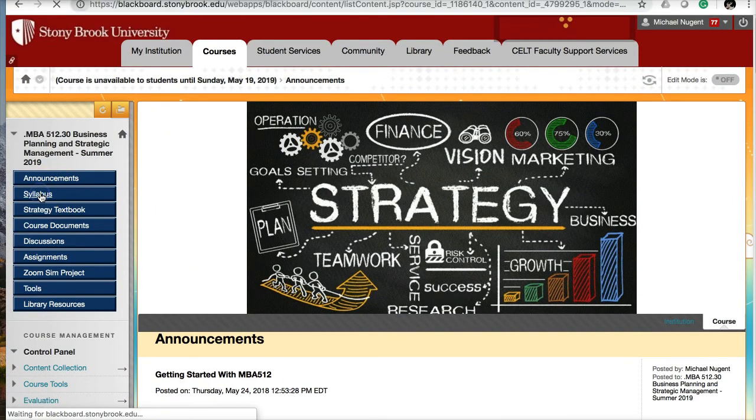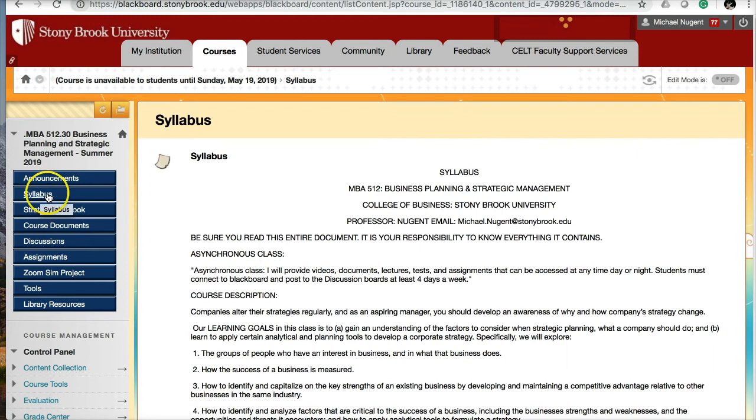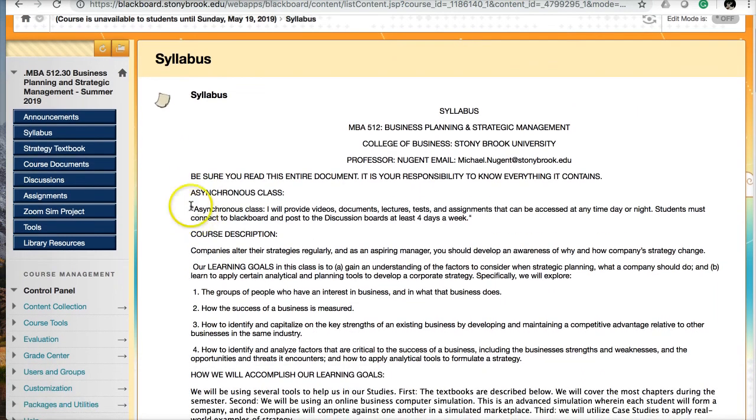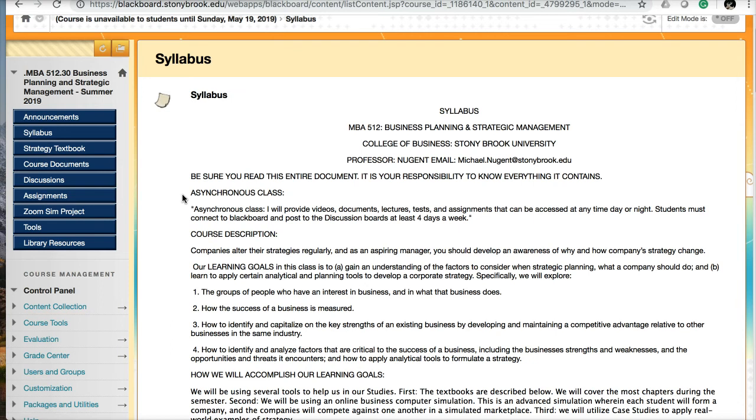This is an asynchronous course, which means I will post videos, lectures, documents, tests, and assignments that you'll have access to anytime, day or night. You can decide what time of day is best for you to work. You just have to complete assignments by the due dates. This includes discussion boards where I expect you to participate hopefully at least four days a week.